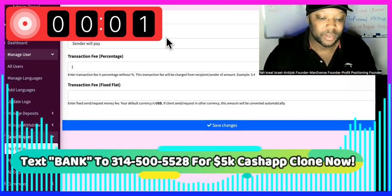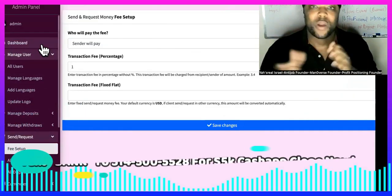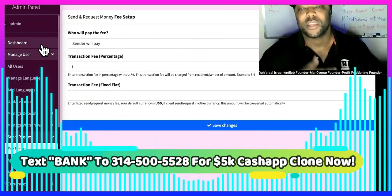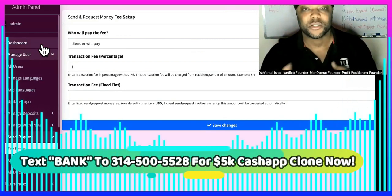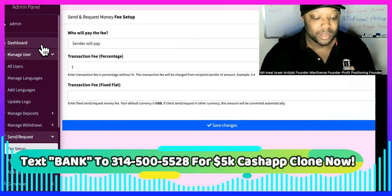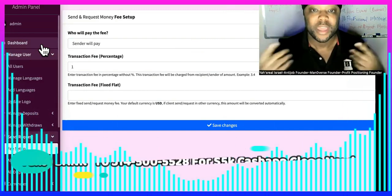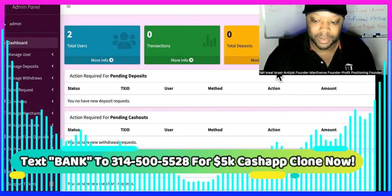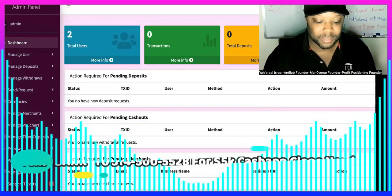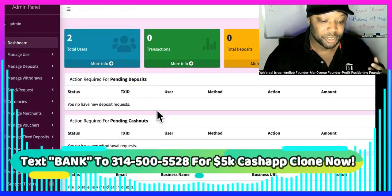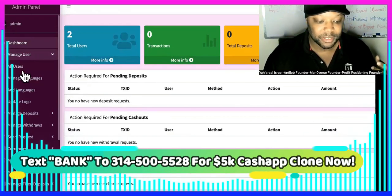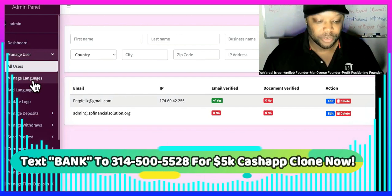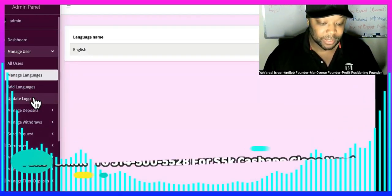Now I'm going to show you the back office of everything. This is where you'll be able to handle everything. Your only job, once you get users on your platform, is to make sure transfers go through smoothly. Customer support tickets are taken care of — and you can outsource all of that. This is the admin right here, and it can accept all types of currencies. It'll show you how many users are on here. You can manage the users right here — all users.